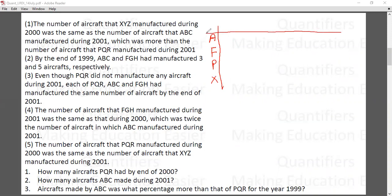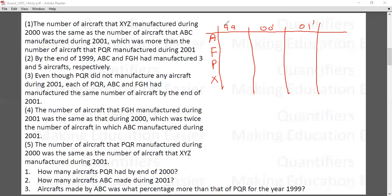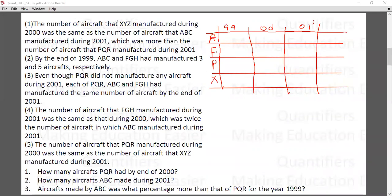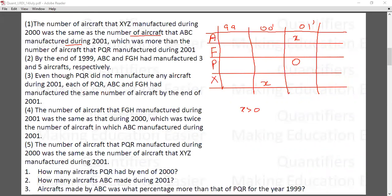We are given information about three years: 1999, 2000, and 2001. We will be talking about these three years throughout. The first condition given is: the number of aircrafts XYZ manufactured during 2000 is the same as the number of aircrafts ABC manufactured during 2001, and this value was more than the number of aircrafts PQR manufactured during 2000.